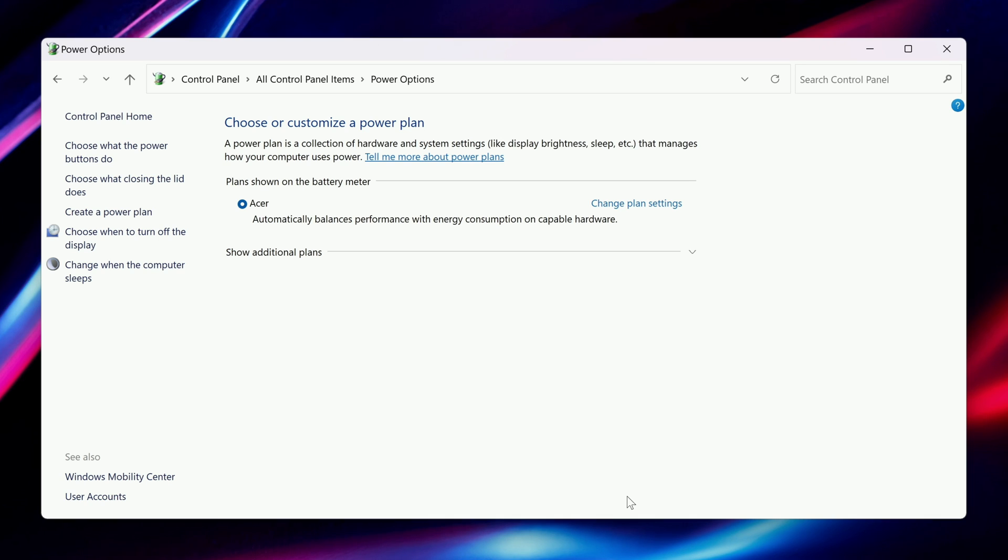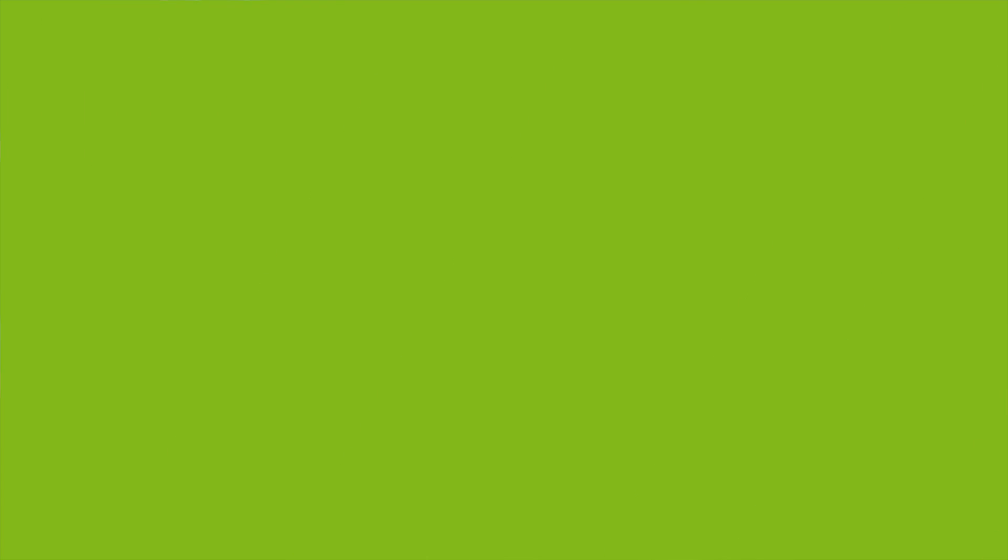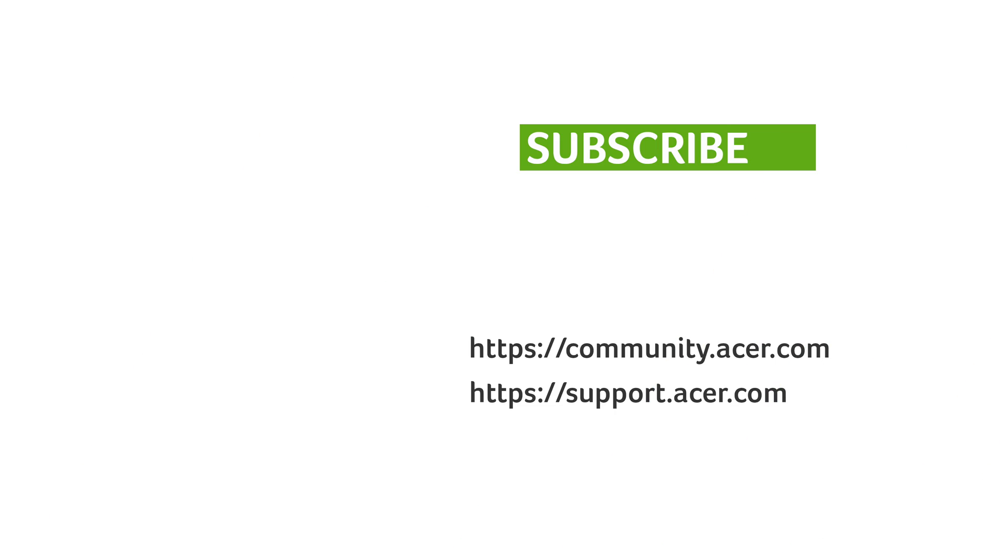it will remain on. If you have any questions, you can always visit the Acer community or our Acer support site, and don't forget to subscribe! And that's it. Thank you.